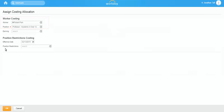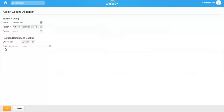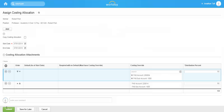Here you will see that the worker and position have already defaulted in. If you wish to also maintain costing allocations on a specific earning, you would enter that in the earning field. However, in this example we will only be looking at costing allocations at the worker and position level, so you may click OK to continue. As you can see, you are taken to the same screen encountered during the assigned costing allocations task in a business process. You should not override existing allocations, but rather end a current allocation and begin a new one using the Add button.